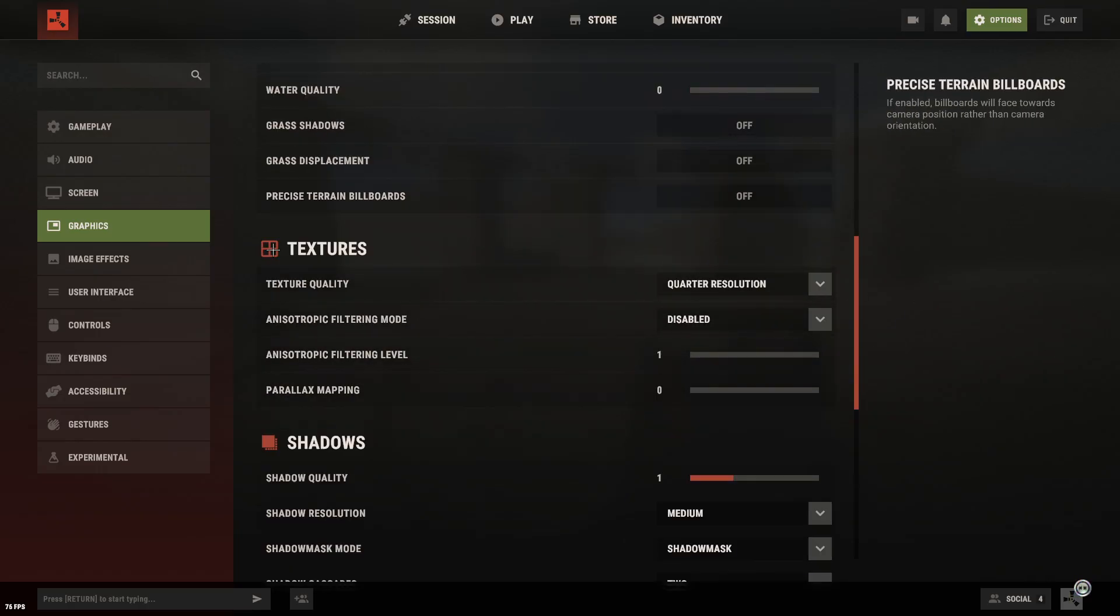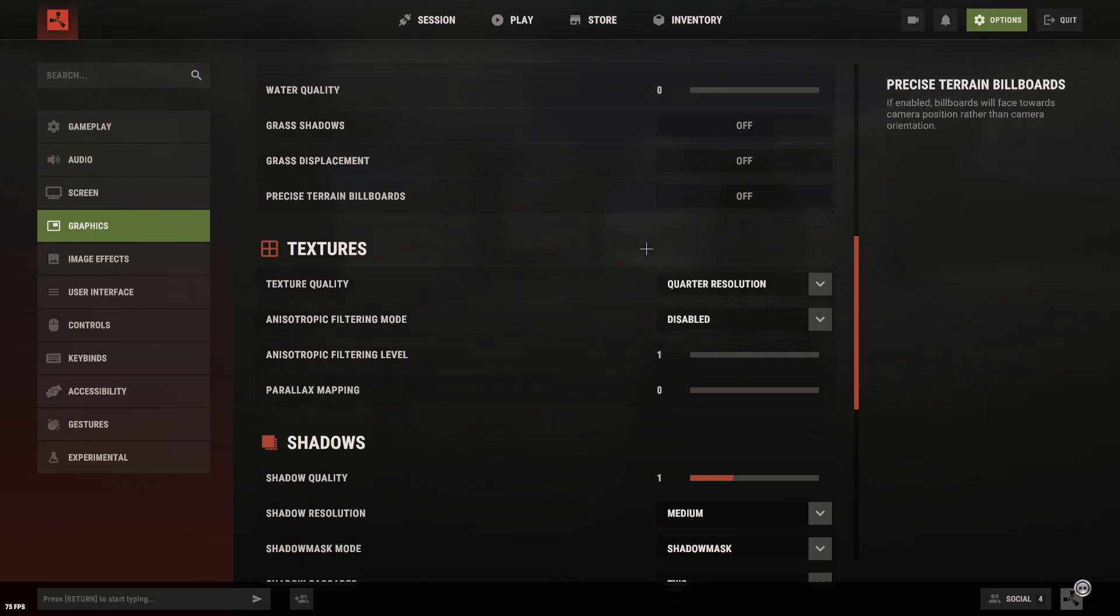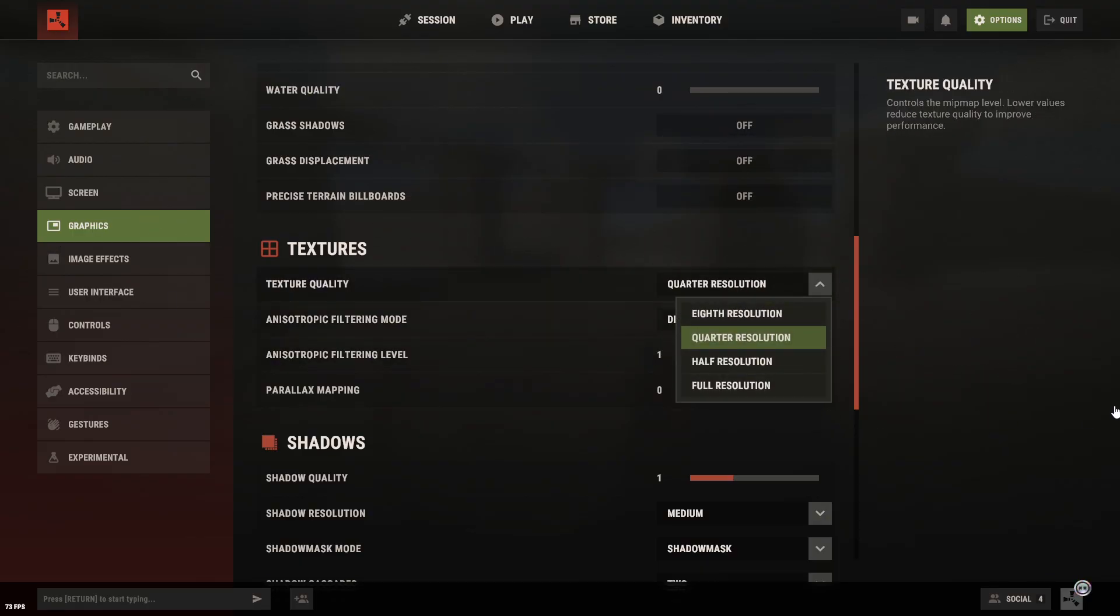Now, the most important part, texture quality. If your GPU has 12GB of RAM, you can set it to the maximum. If you've got 8, go with half. If you're on 6, choose quarter. And if your card only has 4GB, set it to the lowest option.